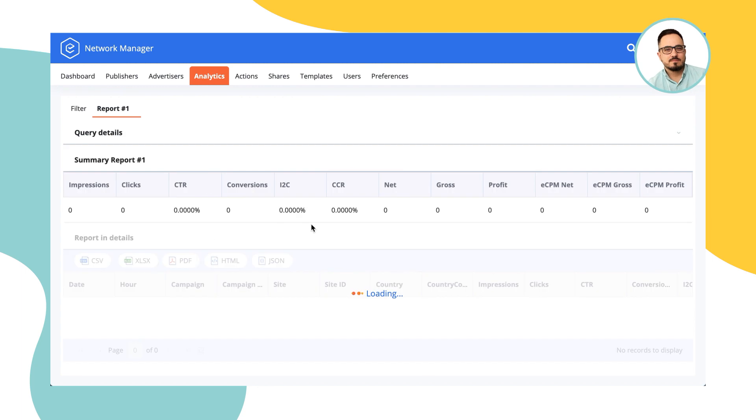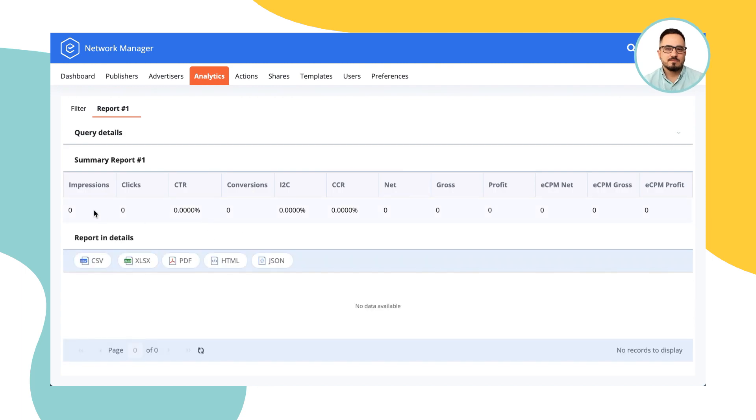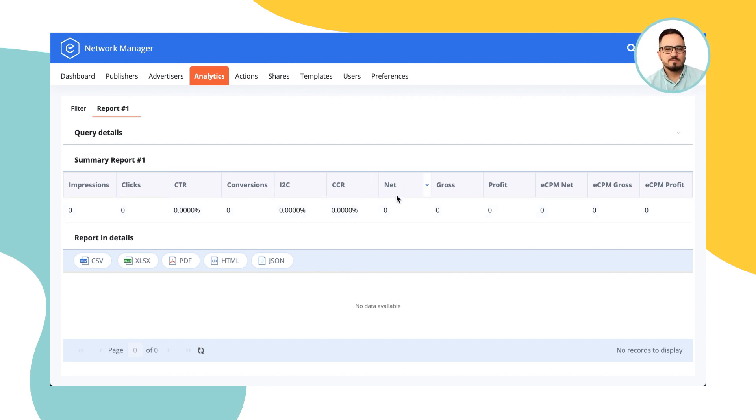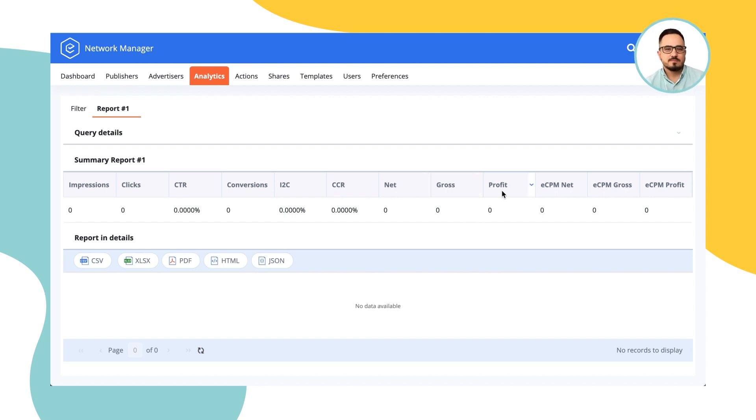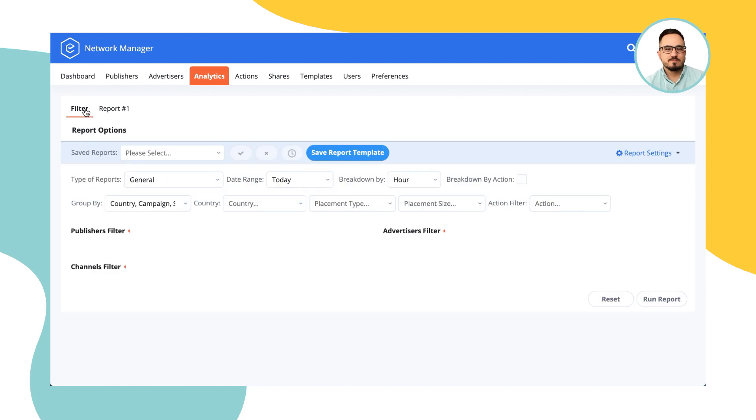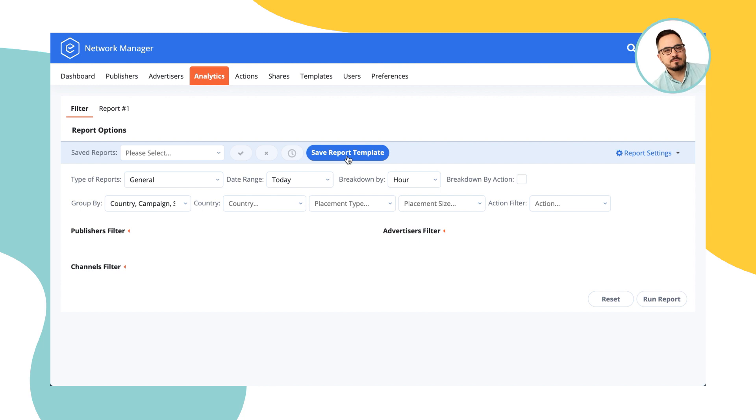impressions, clicks, click-through rate, conversions, impression-to-conversion ratio, click-to-conversion ratio, how much money you have to pay off to the publisher, how much money the advertiser has to pay off to you, and your profit, and the same things for eCPMs. You can export this report to CSV, XLS, PDF, HTML, or fetch it through an API.